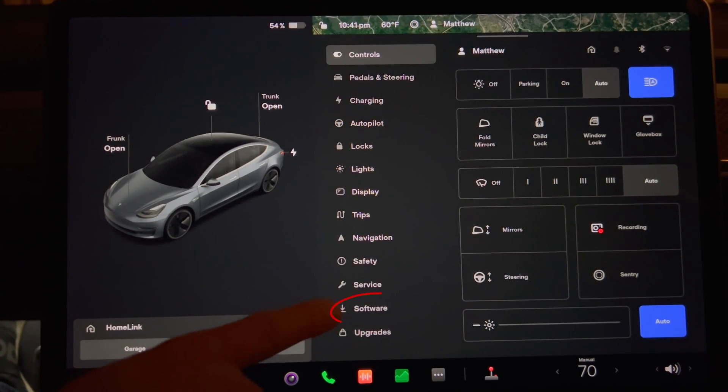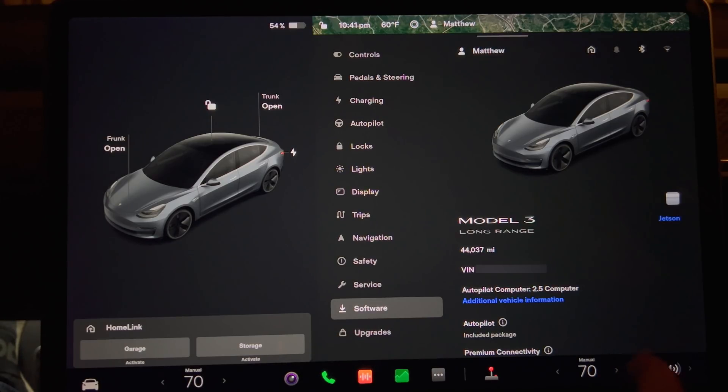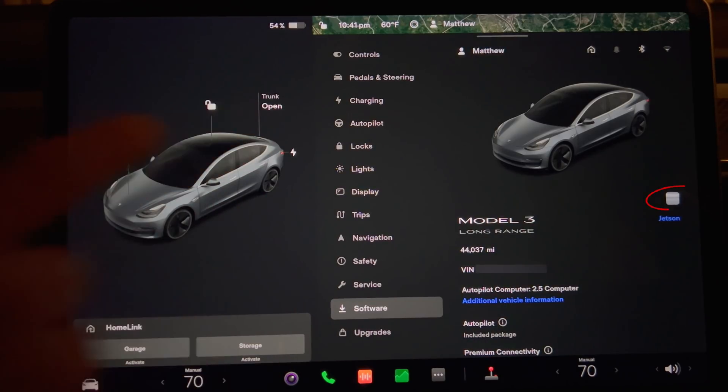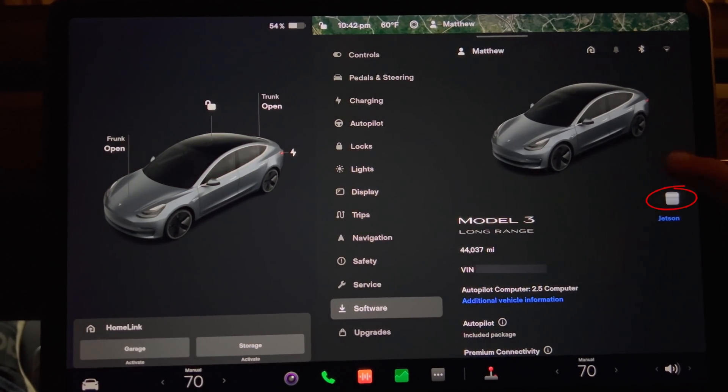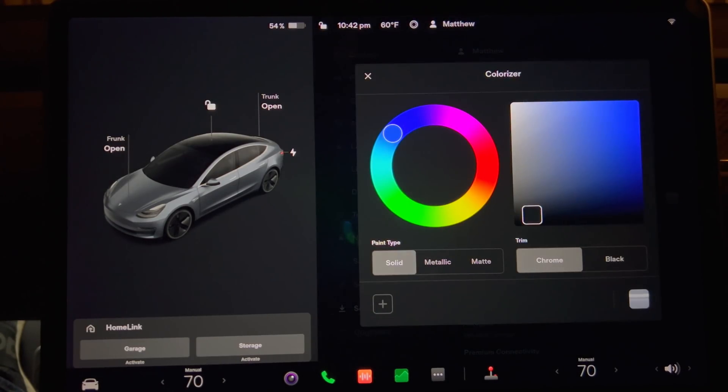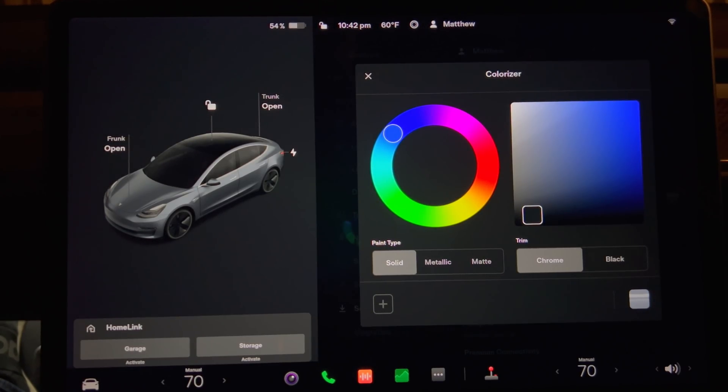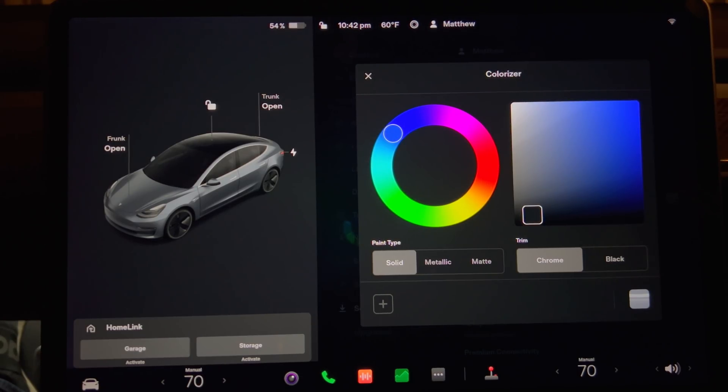Press controls then software and then this little square towards the right of the screen just above the car's name. Now you will see the colorizer screen. Note that the original car's color is in this box on the right side. It will always be there in case you need to reset to the original color.